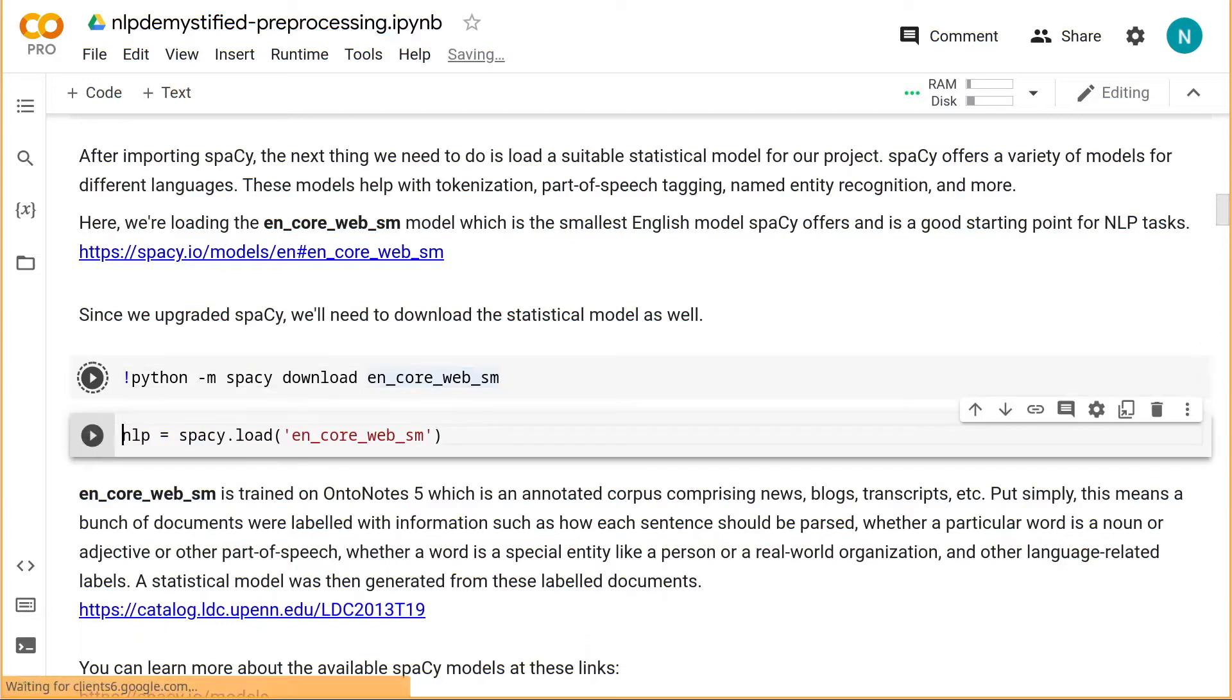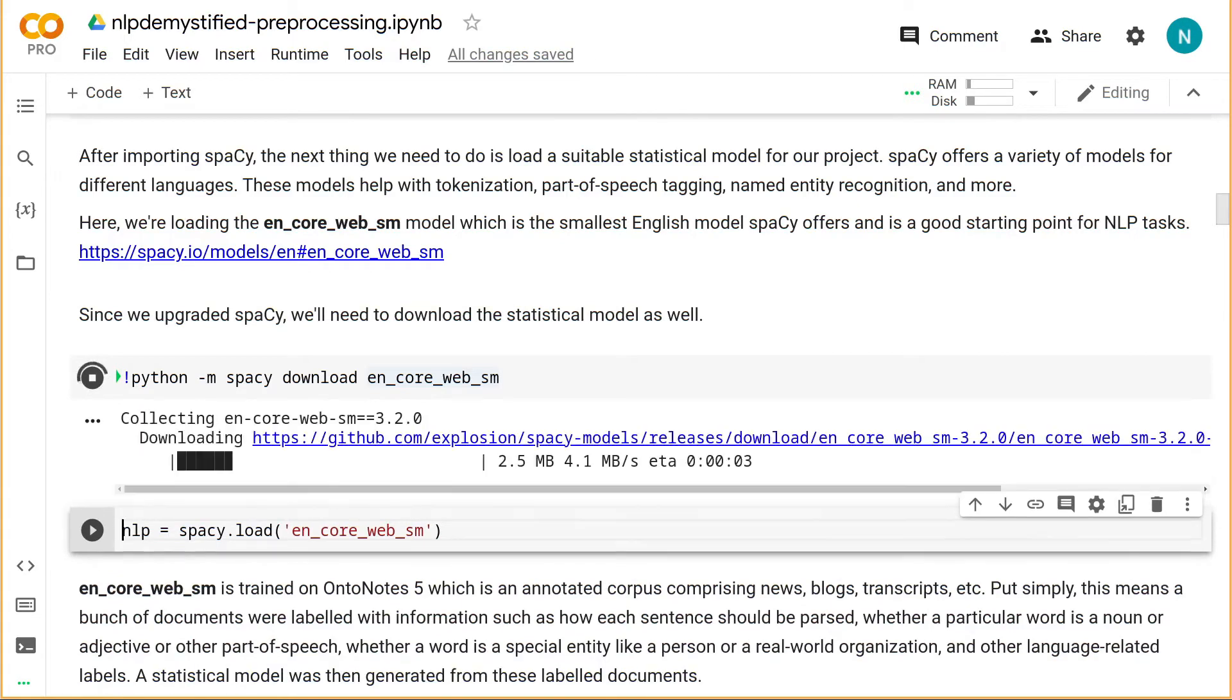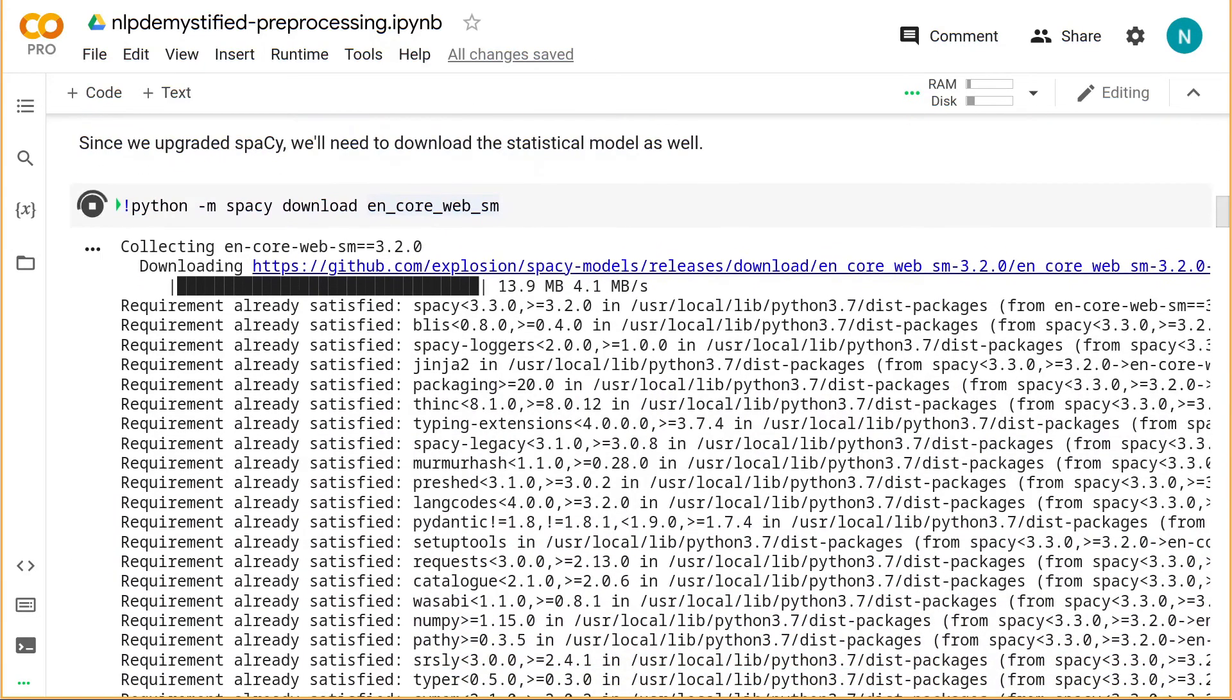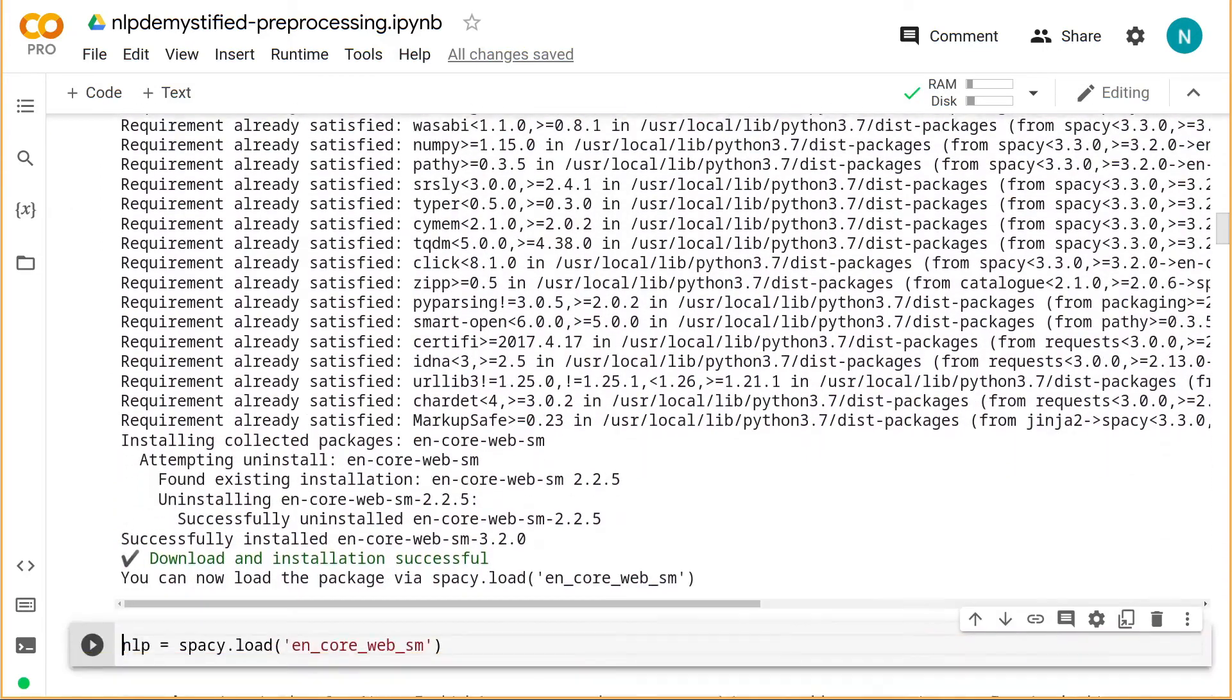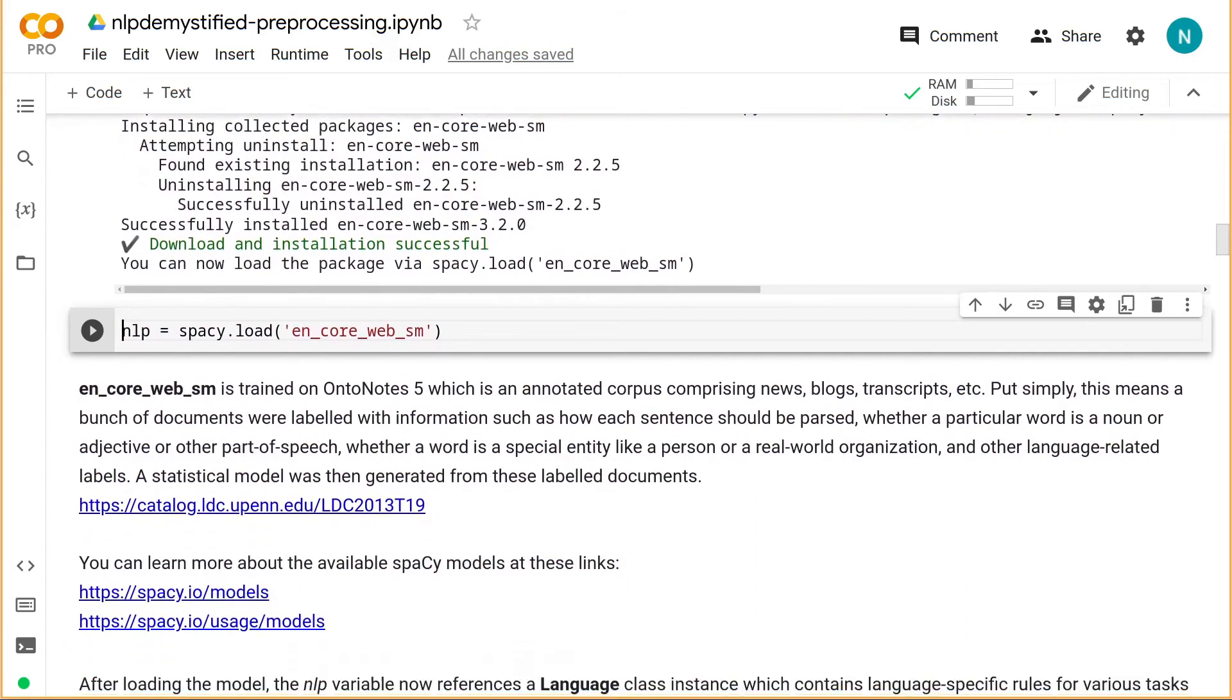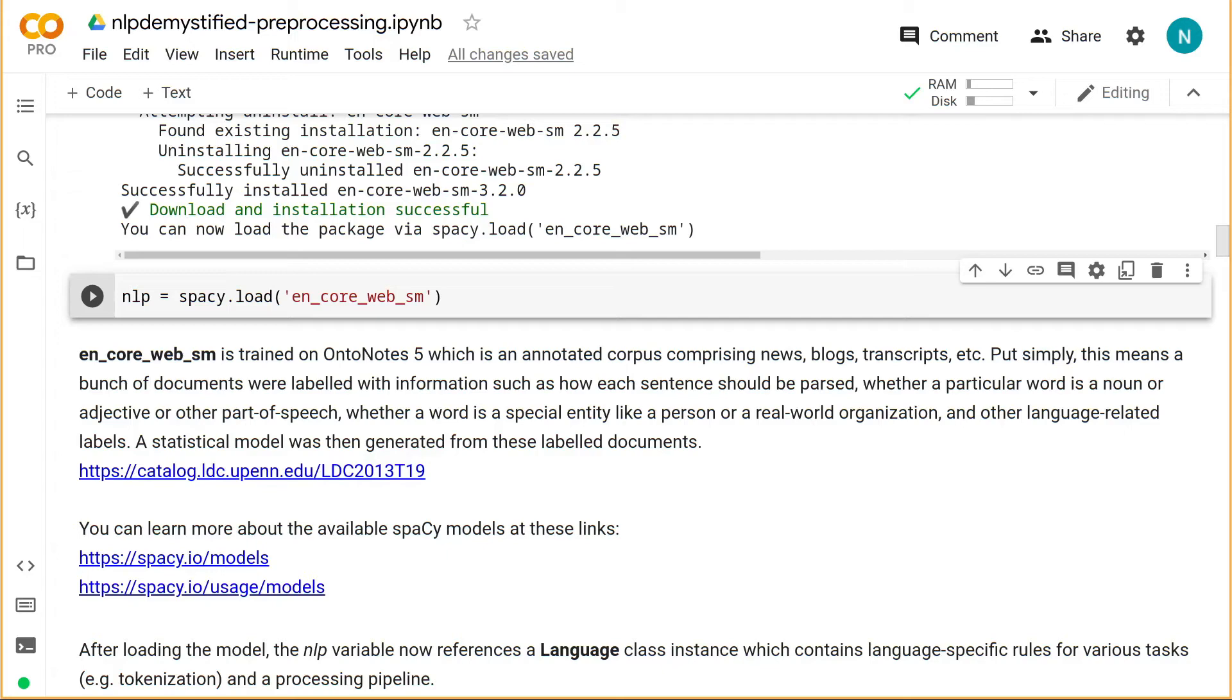Okay, so the next thing we need to do is download a statistical model for our language, in this case English. This model will contain things like tokenization rules and also enables spaCy to identify parts of speech, parse sentence structure, identify entities, and more. We'll talk more about those particular capabilities later in the course. For now, we'll install and load the English Core Web Small Model, which is a lightweight model that can help us get started quickly. There are also medium and large models, which we'll use later in the course.